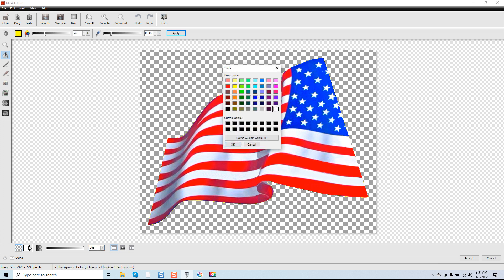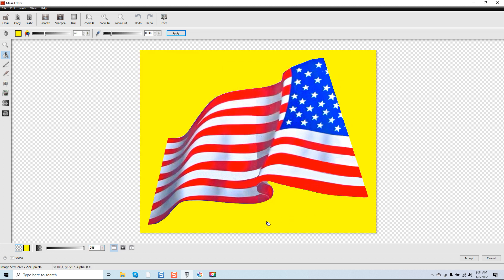I'm going to come over here to the background color. The reason we want to change our background is that the checkerboard pattern with gray and white boxes makes it more difficult to see what's going on when we're doing a general background removal. Select an arbitrary color — you could do bright green, bright yellow. I like the bright yellow. Just click on that and you can see there's nothing in the background. Everything looks good.